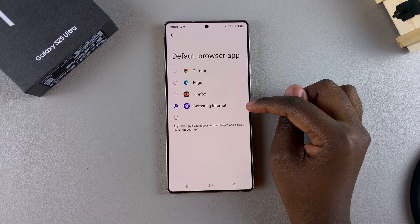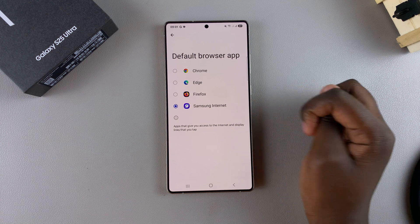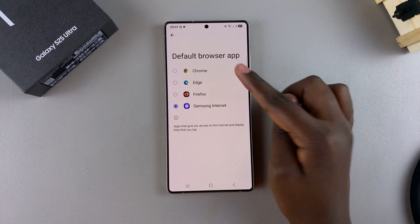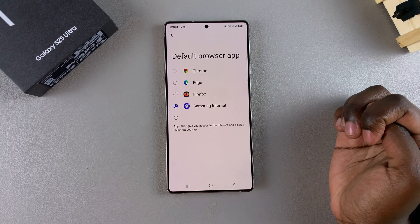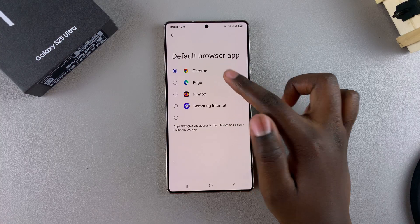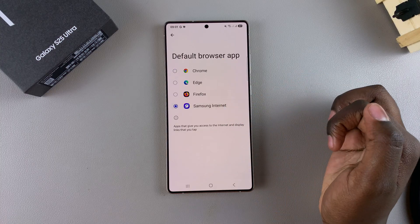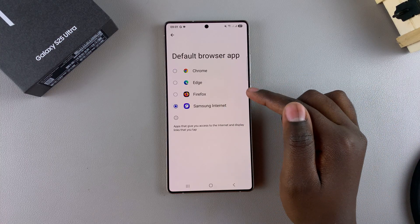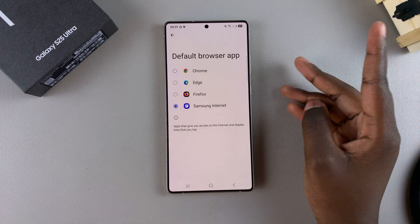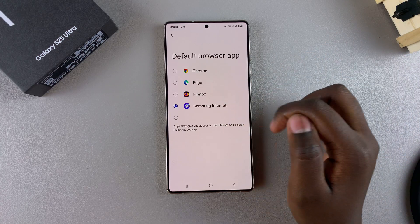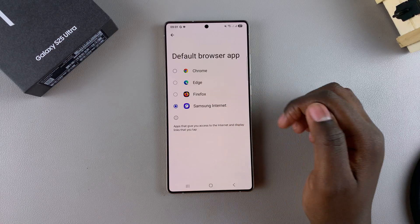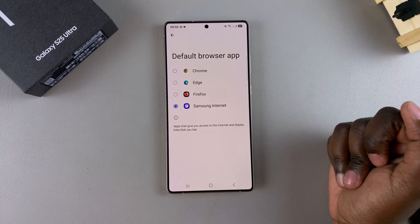Currently, my default browsing app is set to Samsung Internet, but if I want to change it, I can choose any of these other options. Bear in mind that by default, you'll have Google Chrome and Samsung Internet installed on your phone. If you want to use a different option, you'll actually have to install it. For example, I had to install Microsoft Edge and Firefox so that I can use them as my default browsing app.